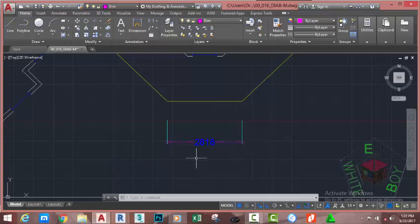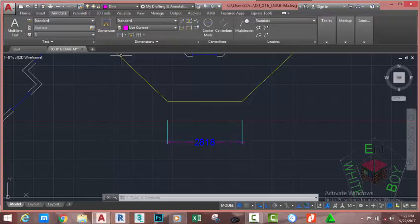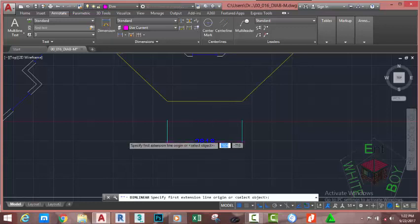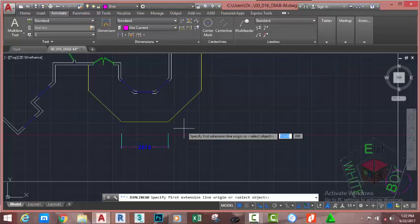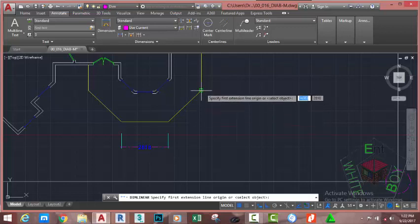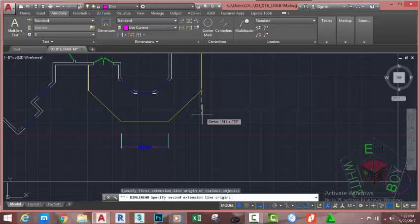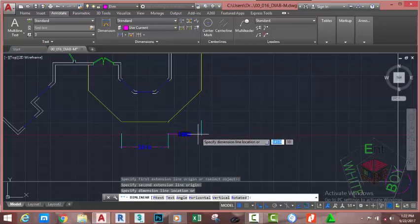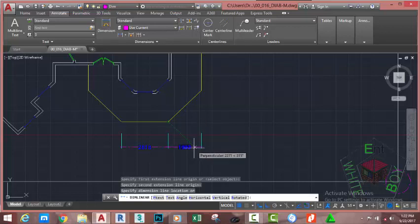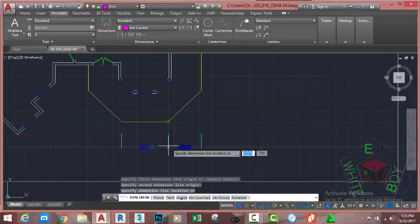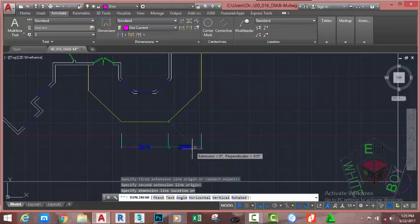Go to the Annotate tab, Dimension panel, click the down arrow and select the Aligned Dimension command. This time, instead of using the Select Object option, use object snap and snap to the endpoint of the first line — this becomes the first extension line origin. Specify the second extension line origin by clicking on the second line. AutoCAD draws the dimension. As you move the cursor, AutoCAD dimensions the objects according to the coordinates of the points you picked — you can dimension either vertically or horizontally.